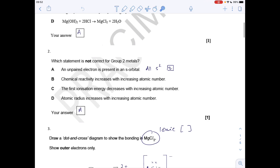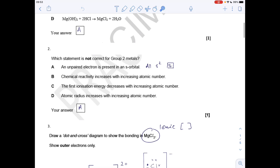Question 2: Which statement is not correct for group 2 metals? The answer is A again. The statement that's not right is that an unpaired electron is present in an S orbital. All the S orbitals in group 2 metals are S2, so they've got that up-down configuration for the electron in the orbital, and so they're always paired.